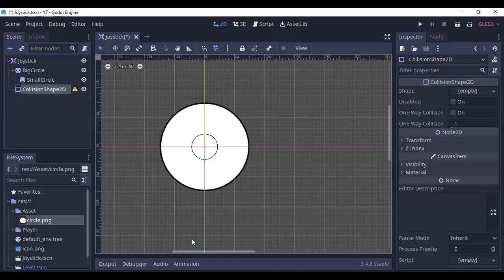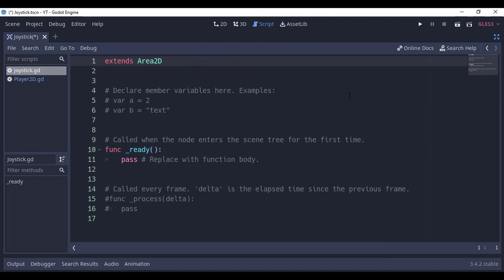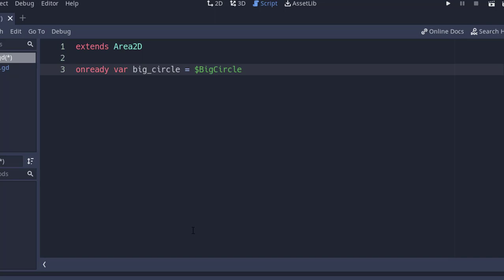Select the Area2D, add a CollisionShape2D, and give it a circle shape and change the radius to match the big circle. Here comes the coding part - add a new script to the joystick and remove this starter code.